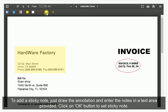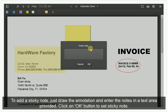To add a sticky note, draw the annotation and enter the notes in the text area provided. Click the OK button to set the sticky note.